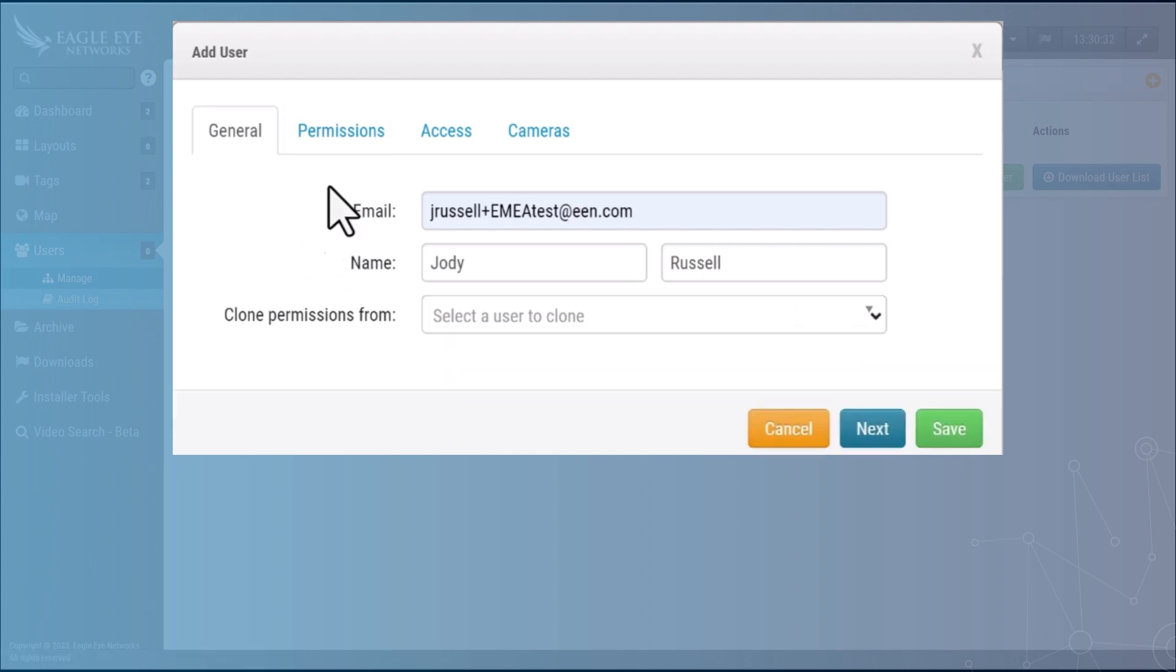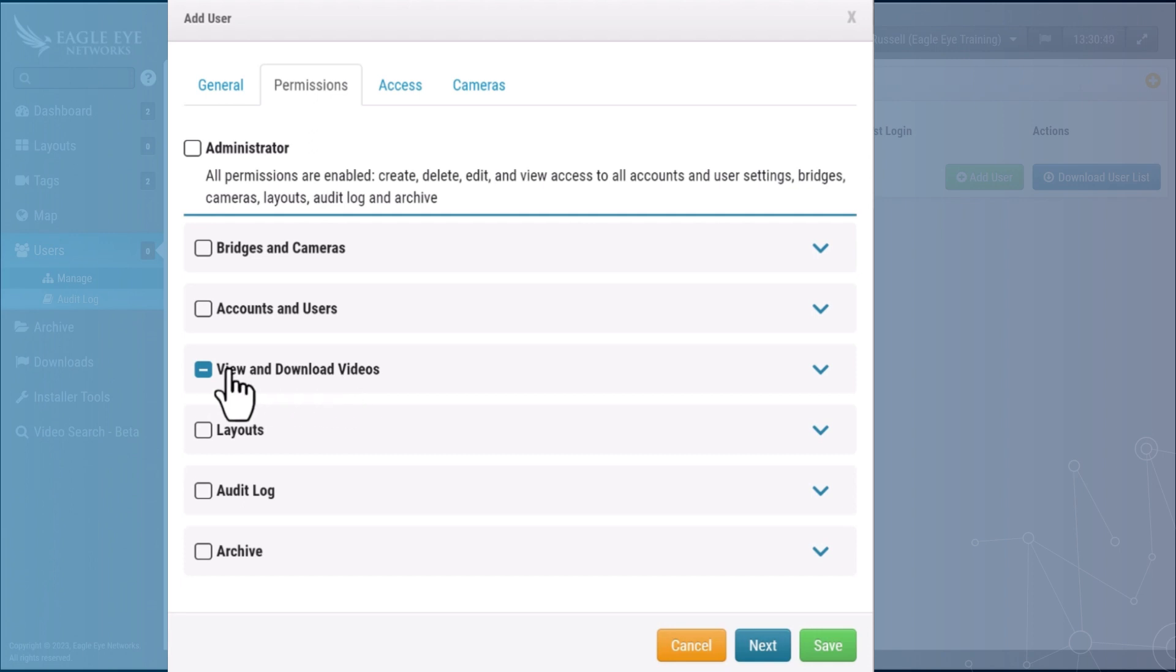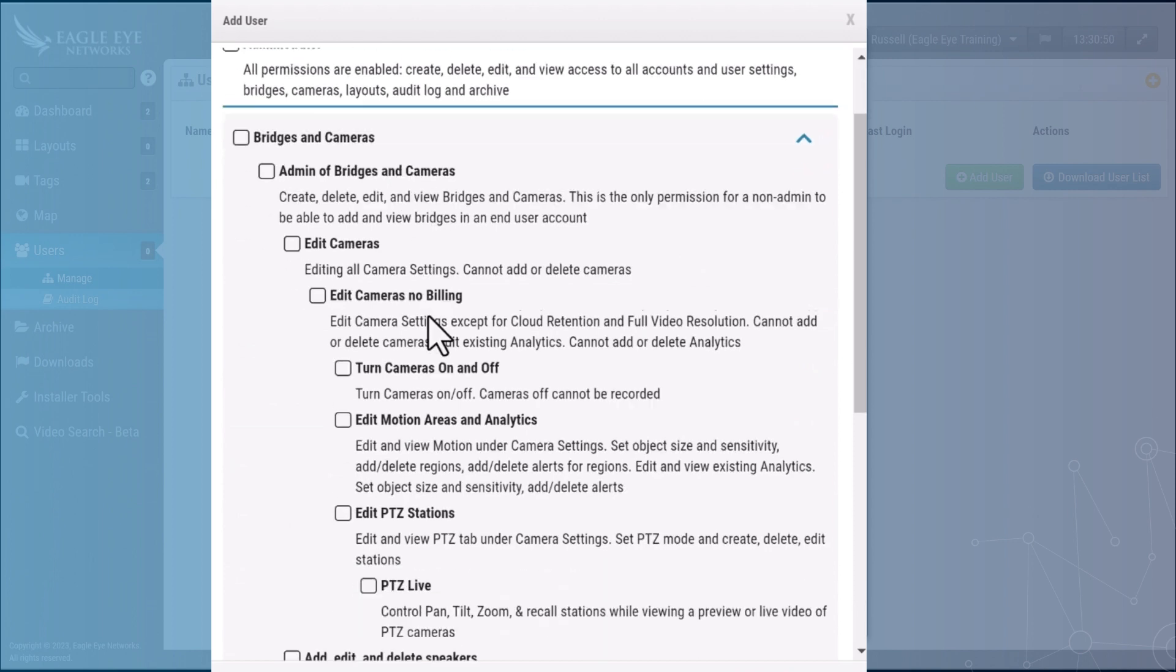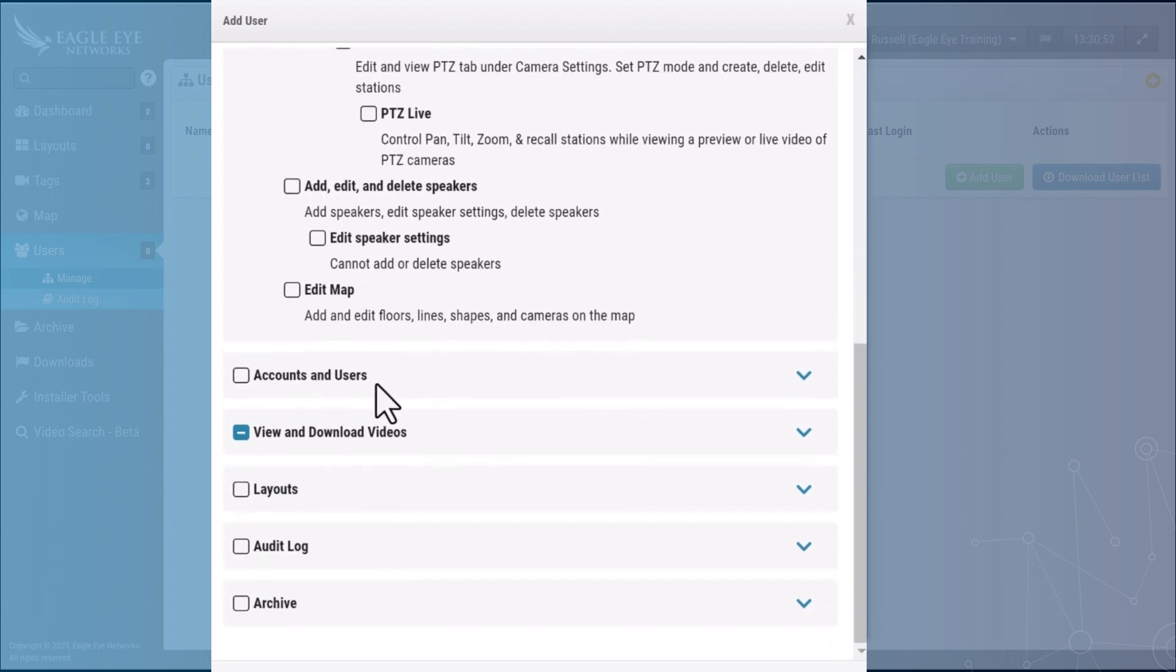Next you want to go to your permissions tab and by default you'll notice that the user has the ability to view and download videos. This is perfect for most end users but it may not be appropriate for your end users. You have to determine in discussion with your end users what permissions they require and there are subsets of permissions underneath each one of these main permissions sets.